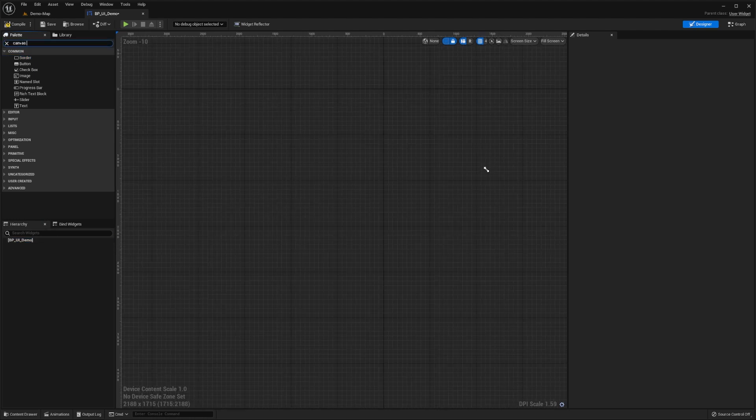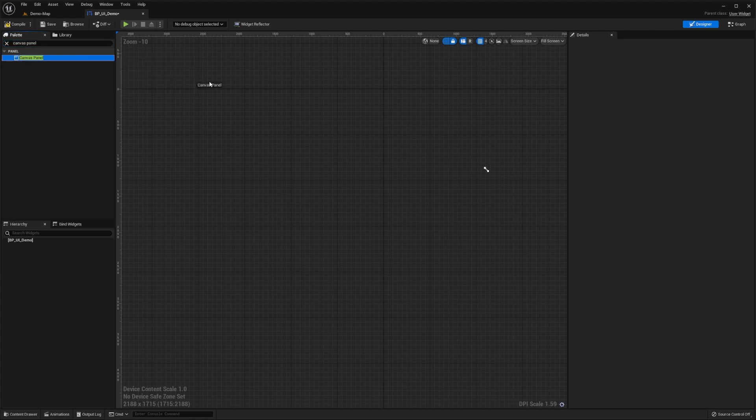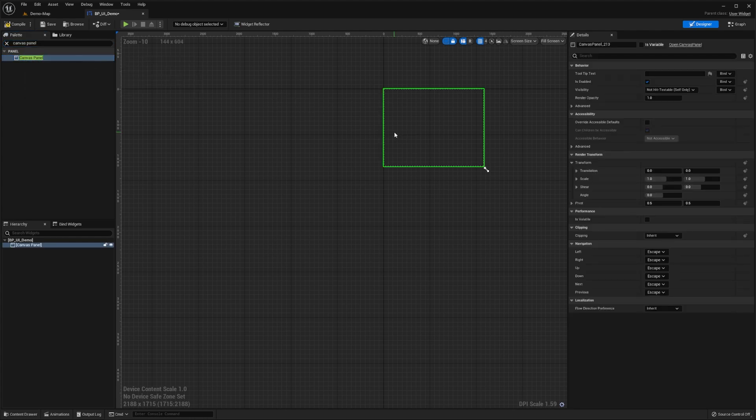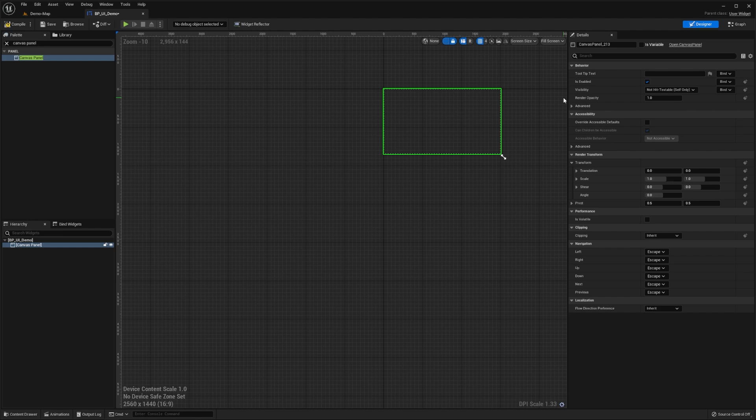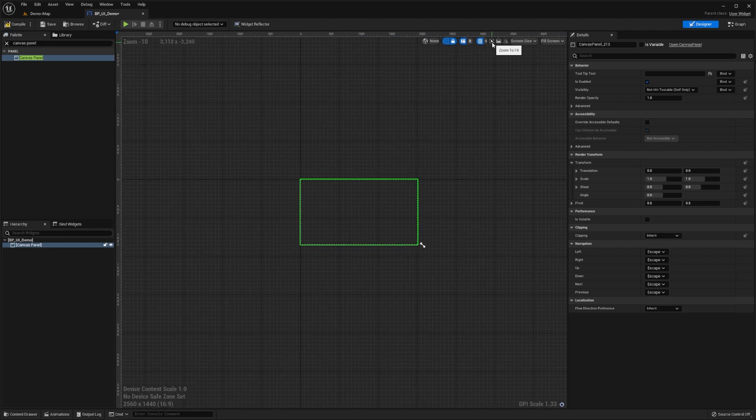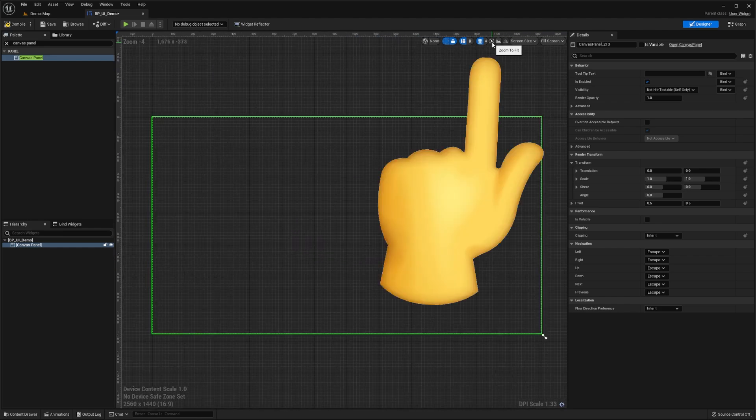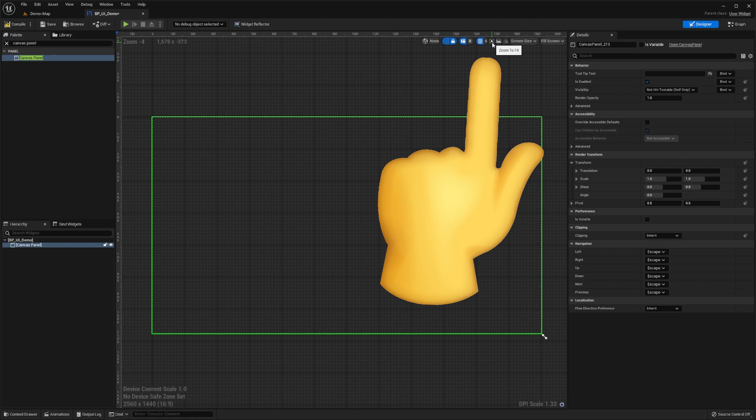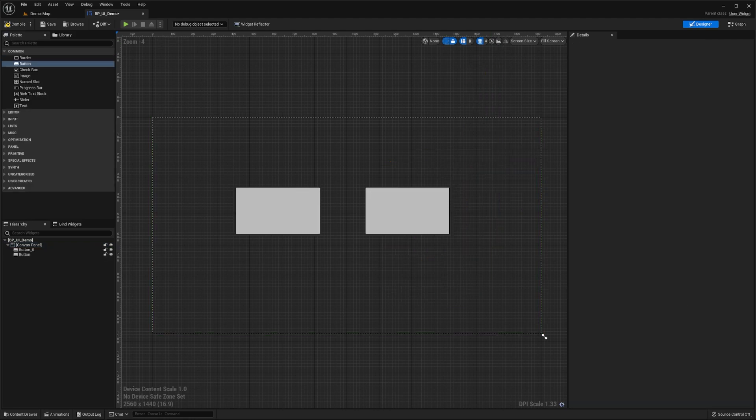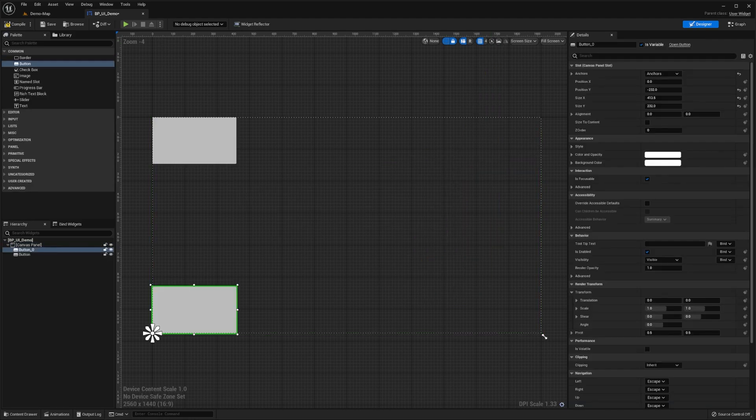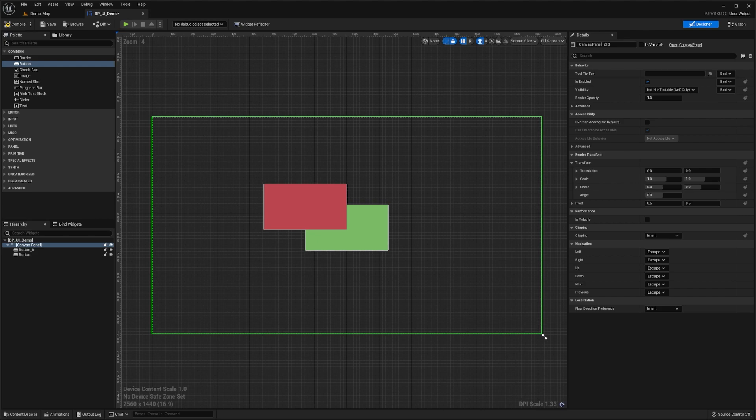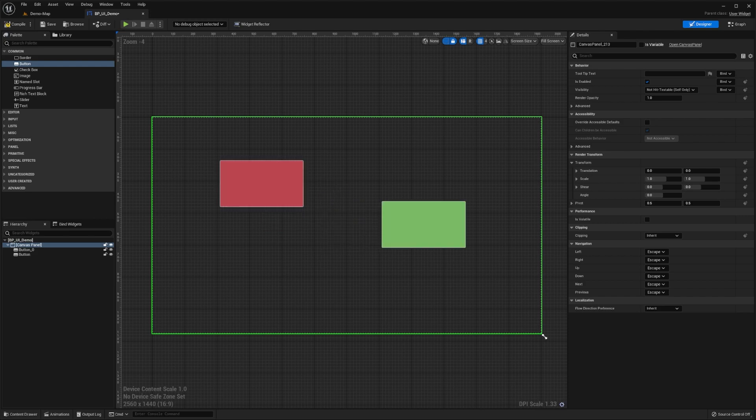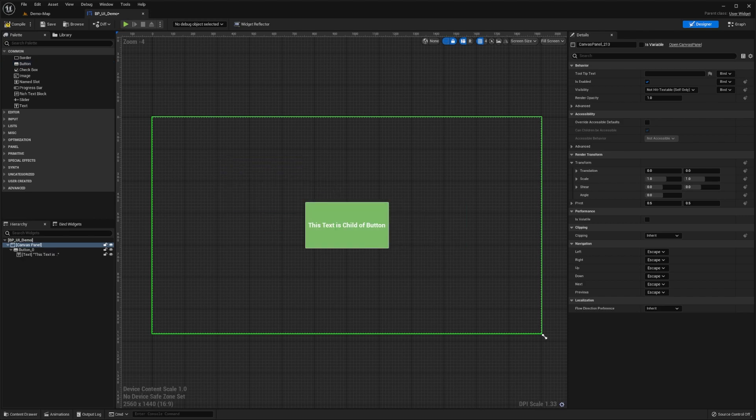In this palette, search for canvas panel and drag this into the visual designer graph. We'll set the screen size displayed to be the 27-inch monitor, as that is what we're using to demo this. Then we'll bring our entire canvas into view by pressing the zoom to fit button. This canvas allows other widgets to be laid out anywhere within it, with anchors, z-order, and custom layouts, as well as enabling these widgets to have their own nested widgets.